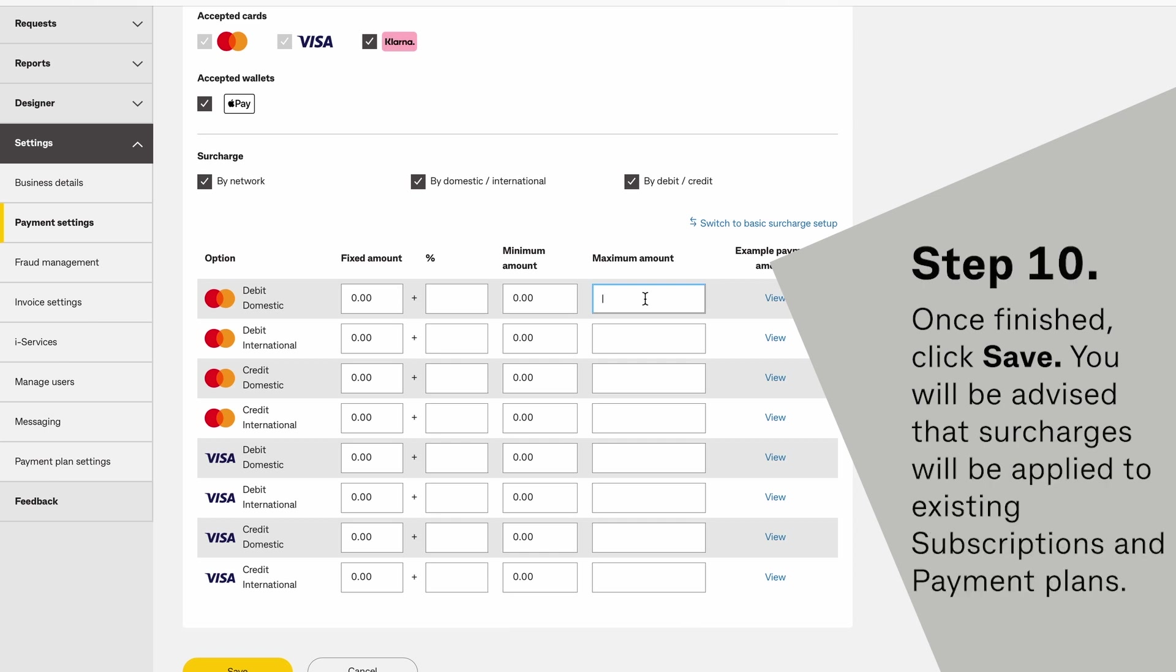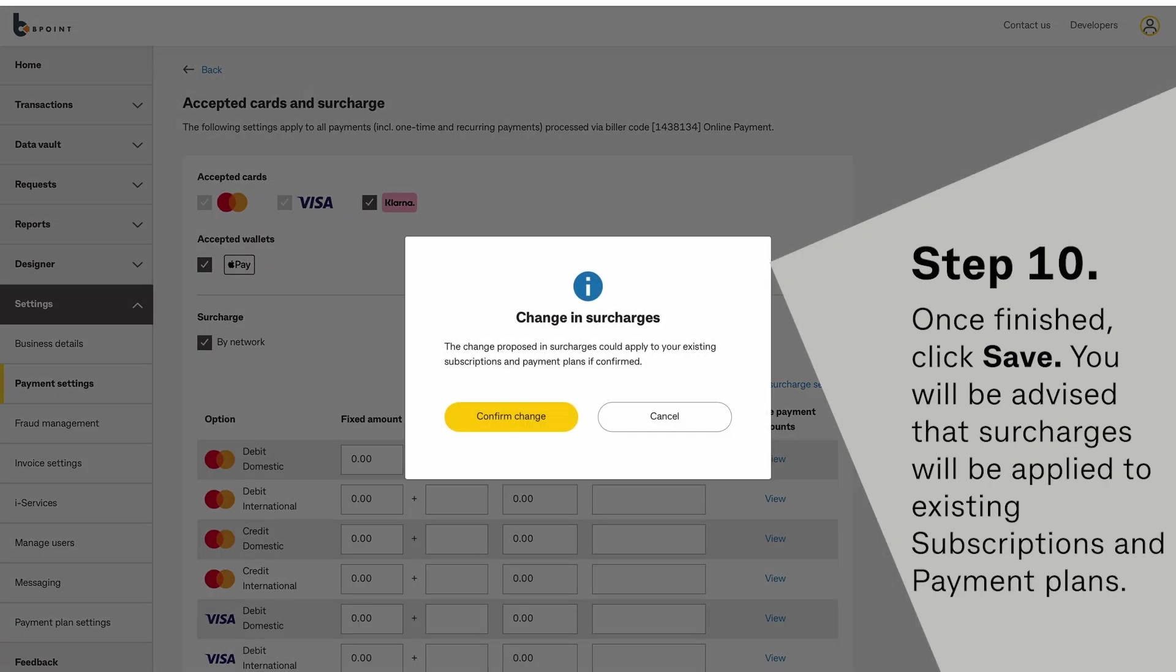Once finished, click Save. You will be advised that surcharges will be applied to existing subscriptions and payment plans.